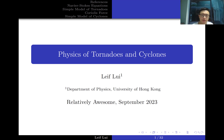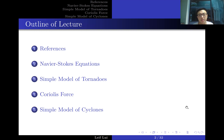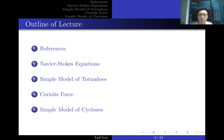So I hope this video is more enlightening, as I tried to demystify these difficulties by providing a geometric picture. The outline of this talk is as follows: first, references; then the Navier-Stokes equations; then a simple model of tornadoes; then the Coriolis force and how it gives rise to cyclones; and finally, a simple model of cyclones.